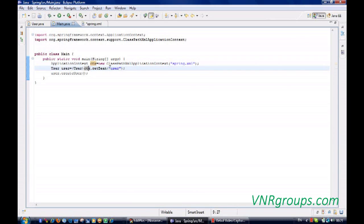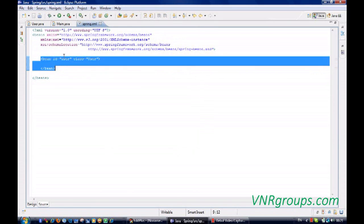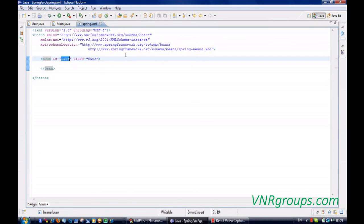And trying to get the get bean method on that, and pass the id. Id is nothing but the bean id of that class user.